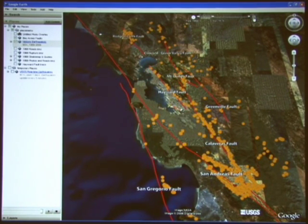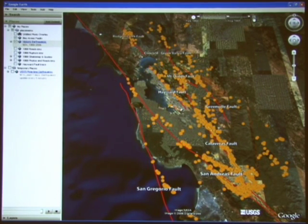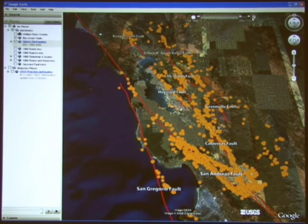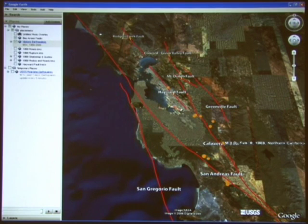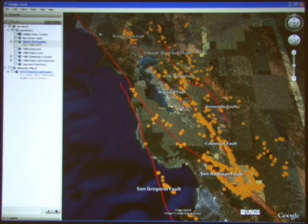These are of magnitude 3 and larger — those earthquakes that are essentially large enough to be felt. Notice how the earthquakes highlight the faults, and also notice the areas that are lacking earthquakes and segments of faults where there are swarms of earthquakes, like the 1989 Loma Prieta sequence that we'll be coming in to view in a moment.